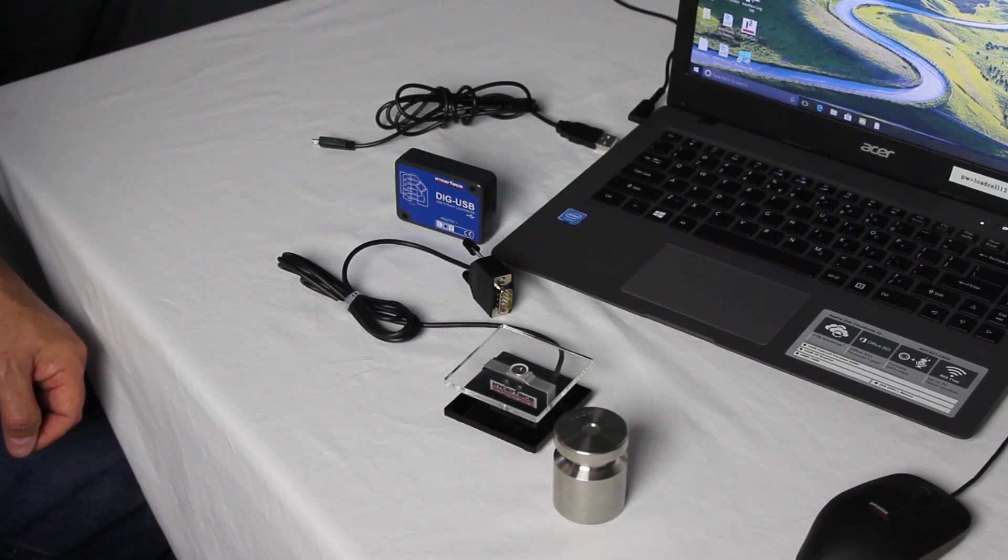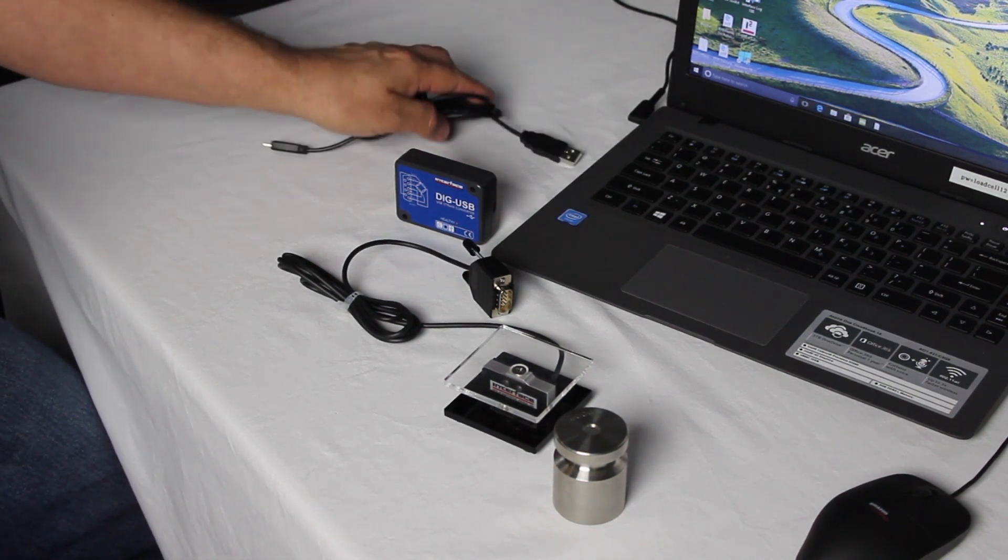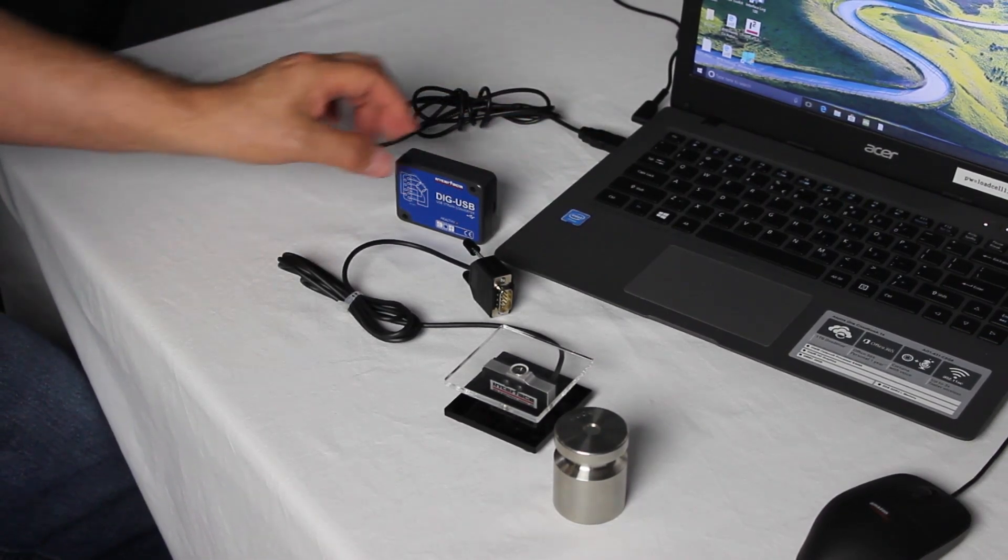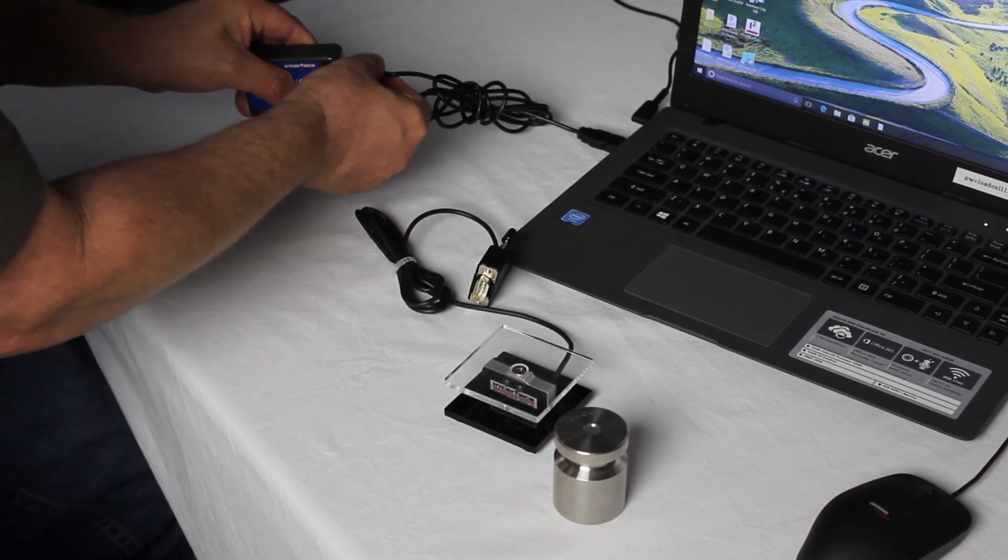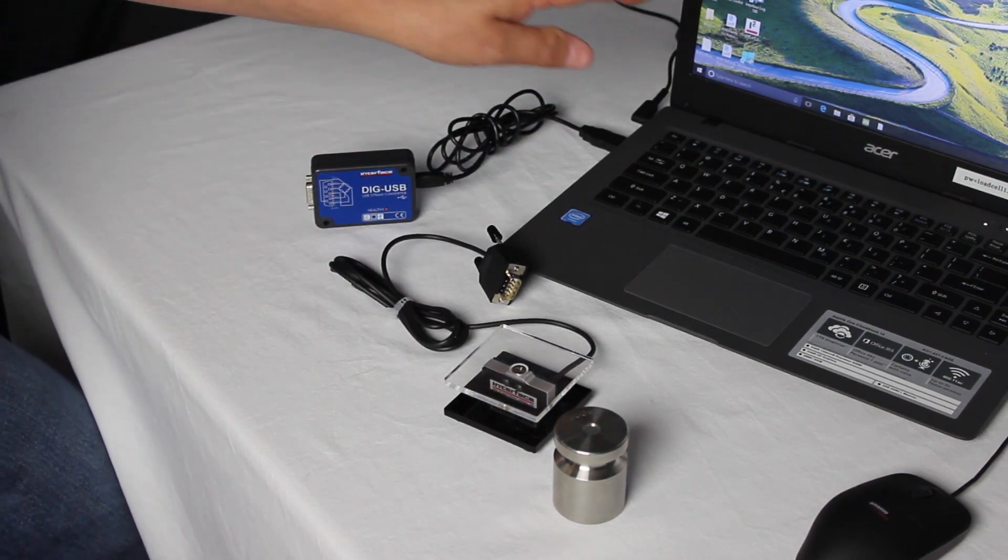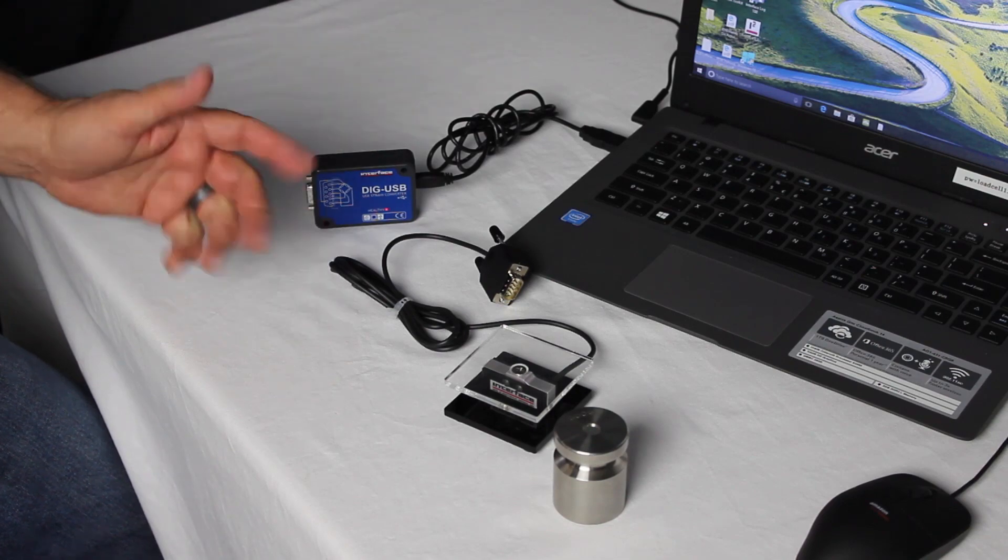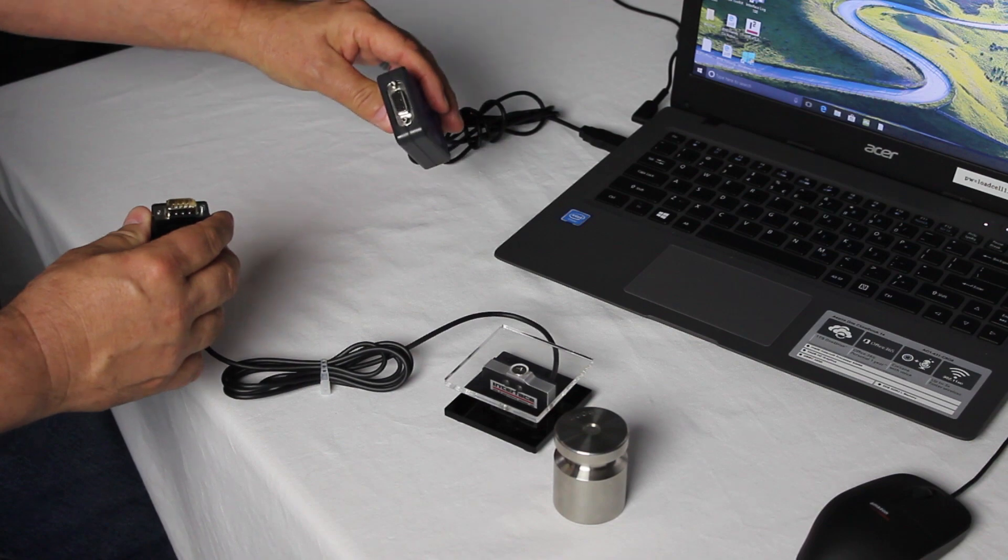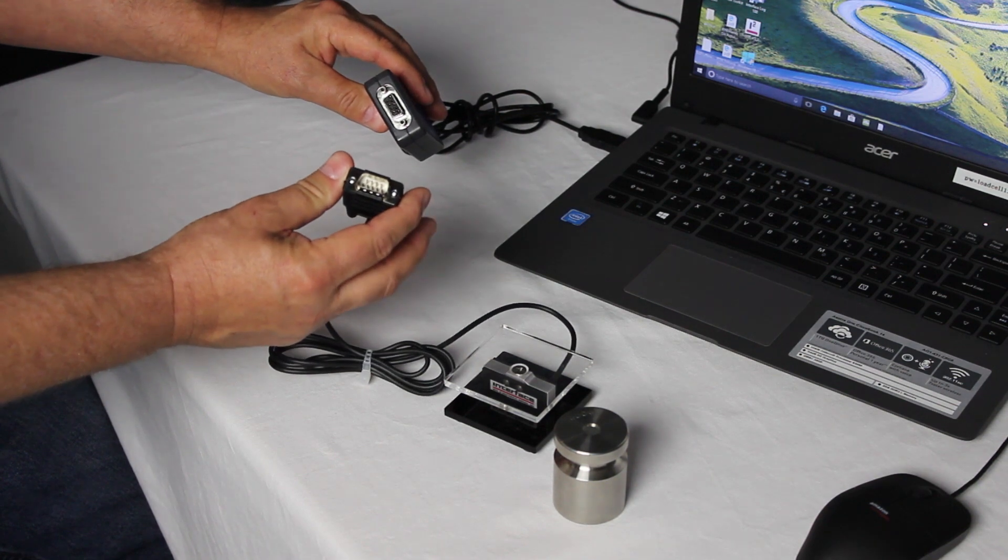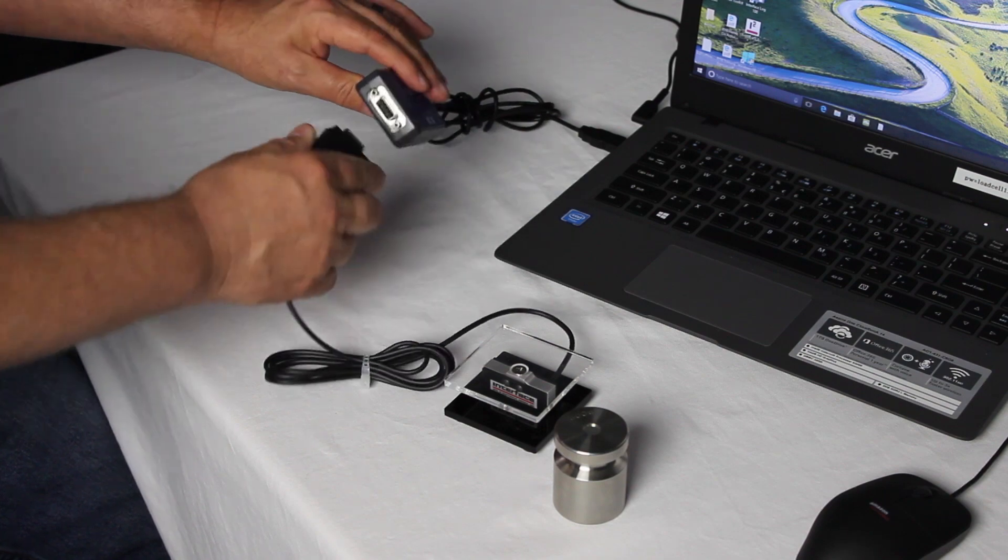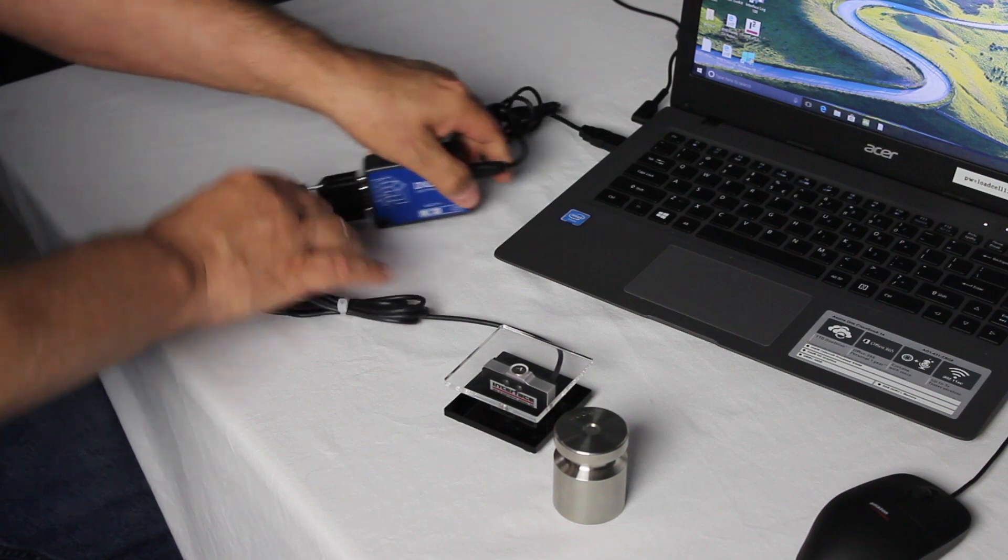After your software successfully loaded onto the PC, now we can connect the hardware. First we're going to start with the USB to micro USB cable. We're going to plug the USB side into the PC. And then the micro USB side, we're going to plug it into the DIG USB module. We're going to wait until the hardware successfully installs onto the computer. This should be automatic. Next, we will connect the load cell to the DIG USB. Notice that the DIG USB has a 9-pin D-type connector female. So you'll need a 9-pin D-type connector male installed onto your load cell. We connect the two together. And now the hardware is connected.